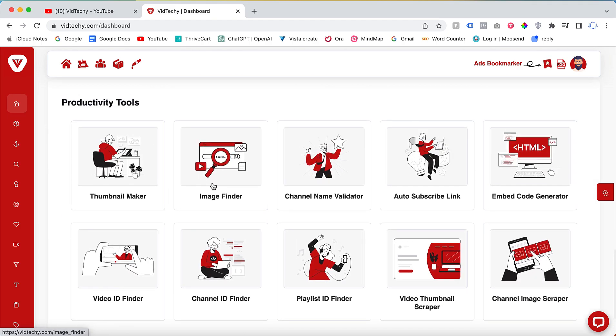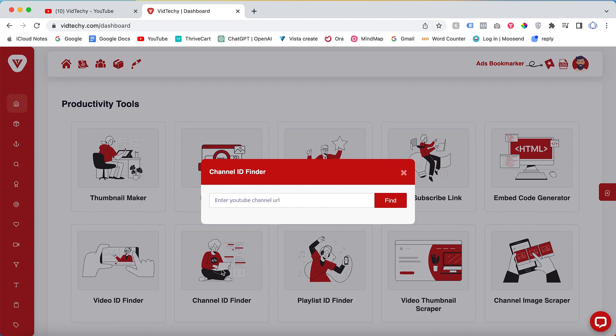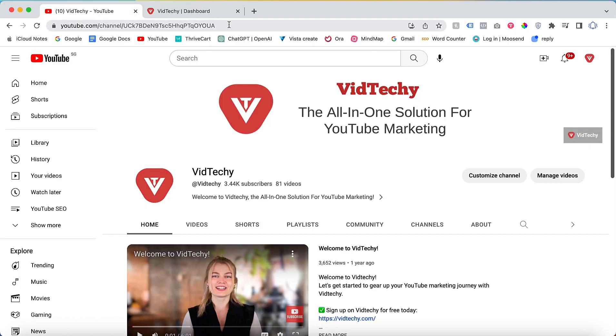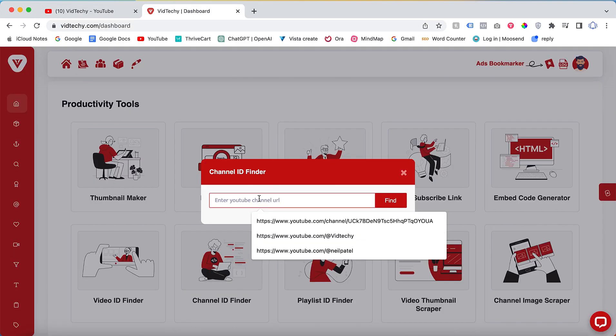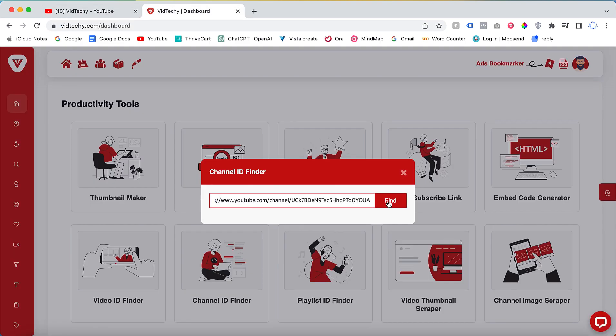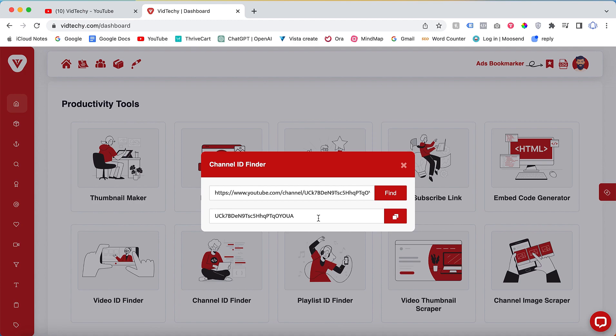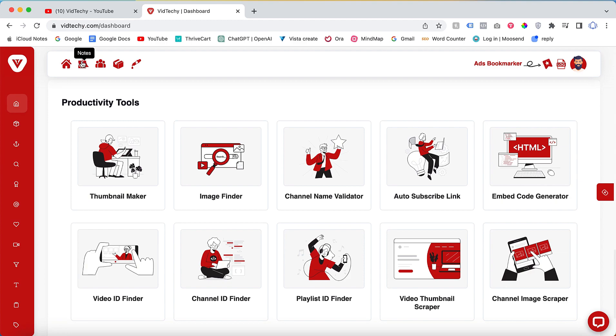You will find the Channel ID Finder. Click on it and paste the channel's URL into the provided field, then click Find. With just one click you will be able to retrieve the channel ID as demonstrated here.